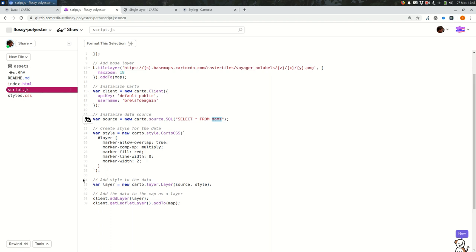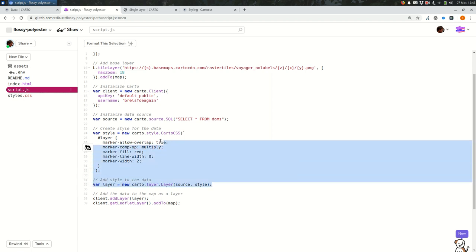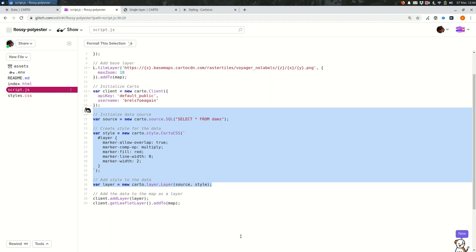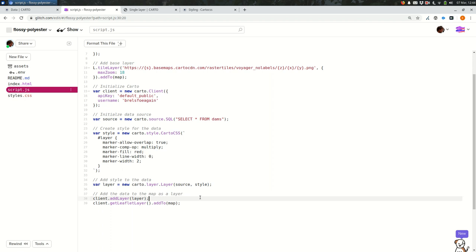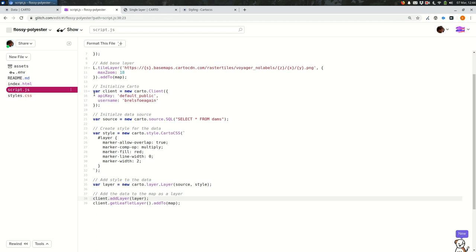I'm styling those dams and I'm adding them to the map. So if you want to add another layer, you need to add another source, another style. You need to combine that into another layer, and then you need to add that layer to your page. So I'm going to walk through doing that right now.